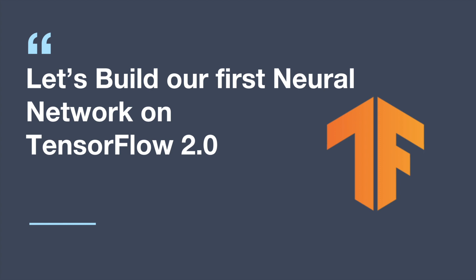In the previous example, we looked at the basic operations that you can perform on variables and constants in TensorFlow 2.0. Let's keep it simple and just build our very first neural network.